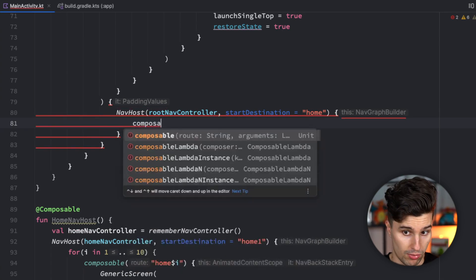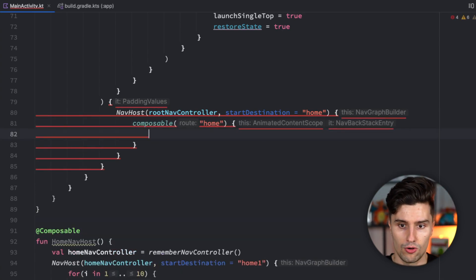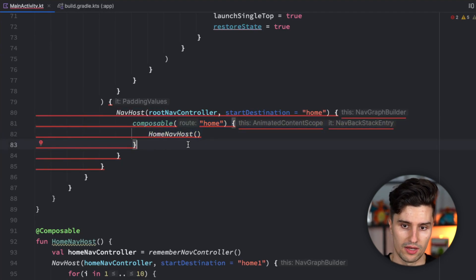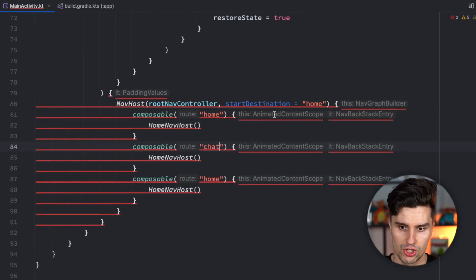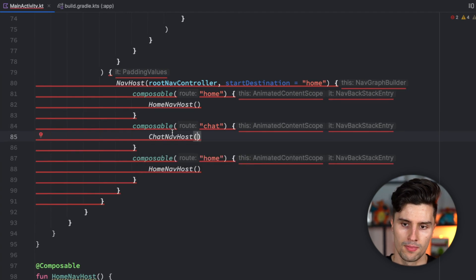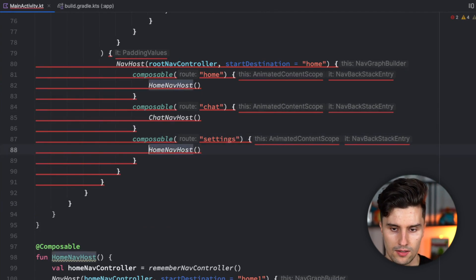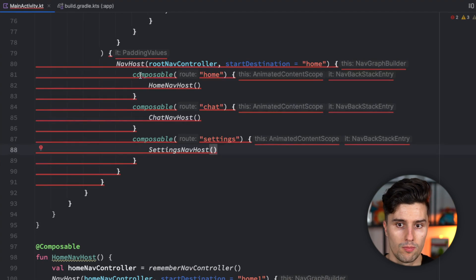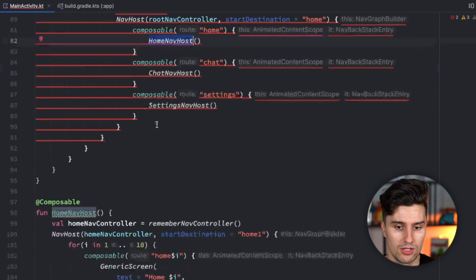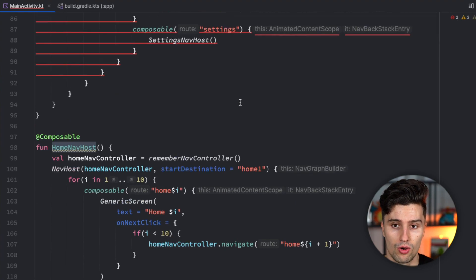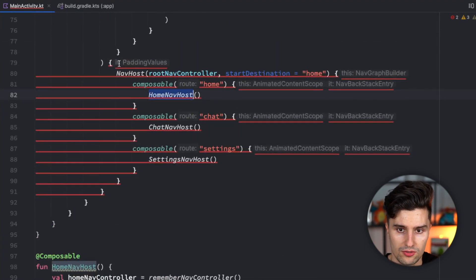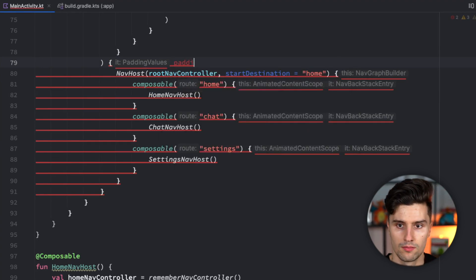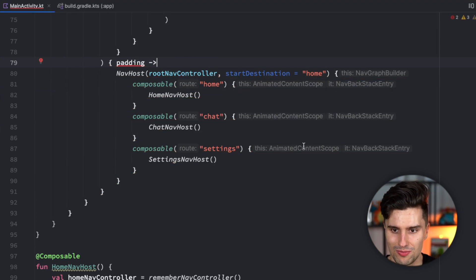We're going to have a composable block for home. All this will contain is our home nav host. That is how this works. We copy paste this two more times. Once for chat, chat nav host, and for settings, settings nav host. So each individual page of our root nav host now has its own single nav host with its own nav controller, which you can use to navigate within the backstack of a single tab. If we give the padding a name, the error goes away. Let's ignore that.